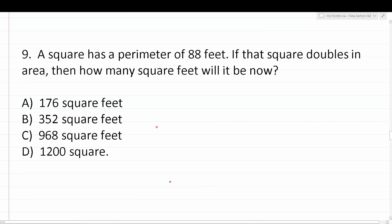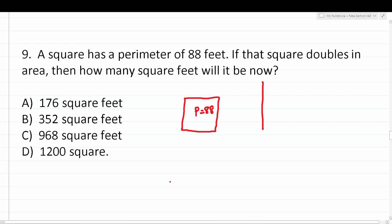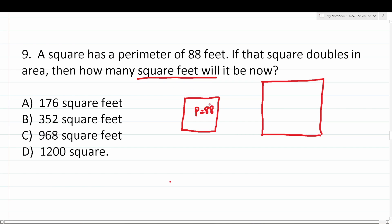Number nine says: a square has a perimeter of 88 feet. If that square doubles in area, then how many square feet will it be now? We have a square with a perimeter of 88 feet, and that square gets bigger — it doubles in terms of its area. We want to know how much square footage it will cover. First, let's find the area of the smaller square. Since we only have its perimeter, we need to find its side length. Using the perimeter formula, all sides of a square are equal.